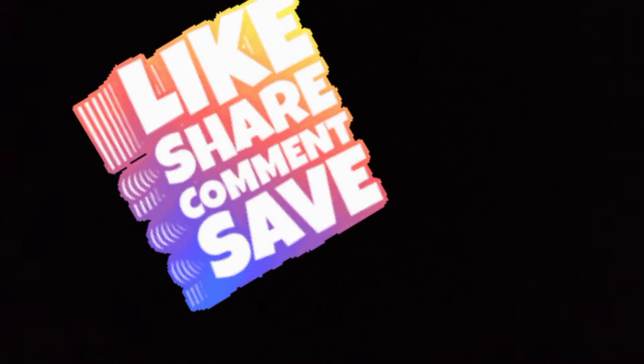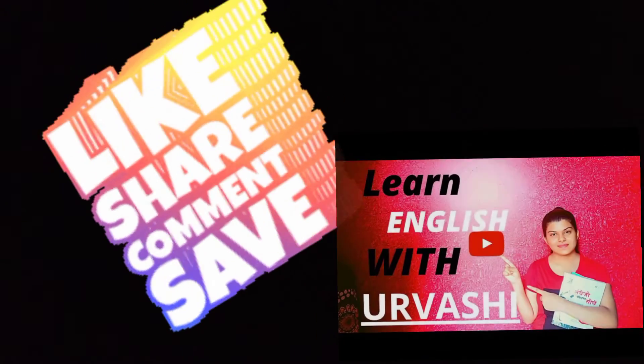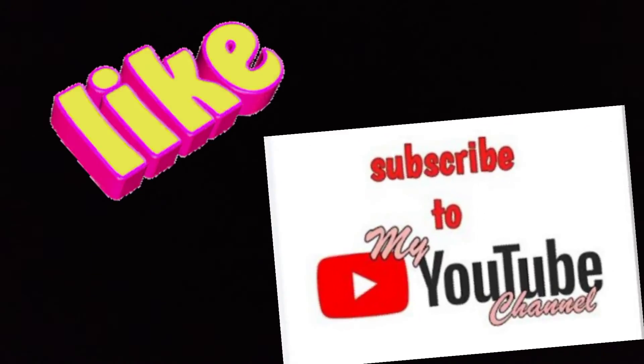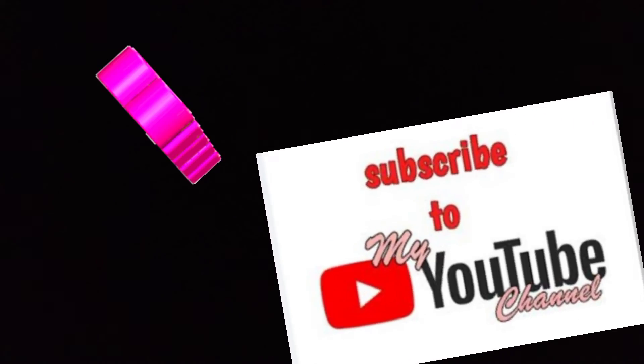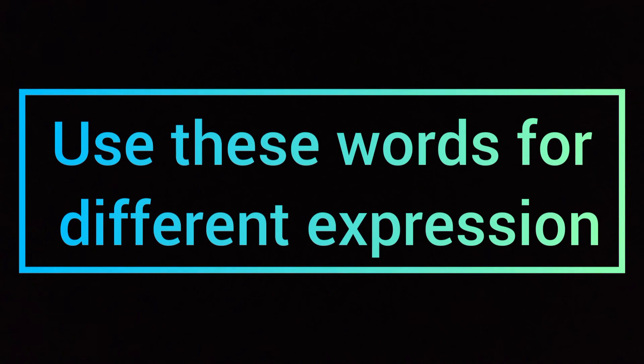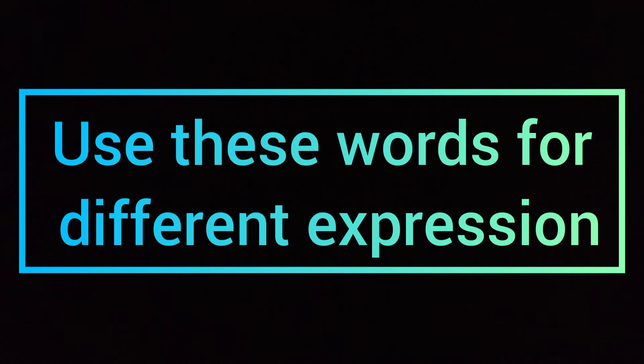So now you all are clear with the different types of laugh. From today onwards, use the correct word for the expression.